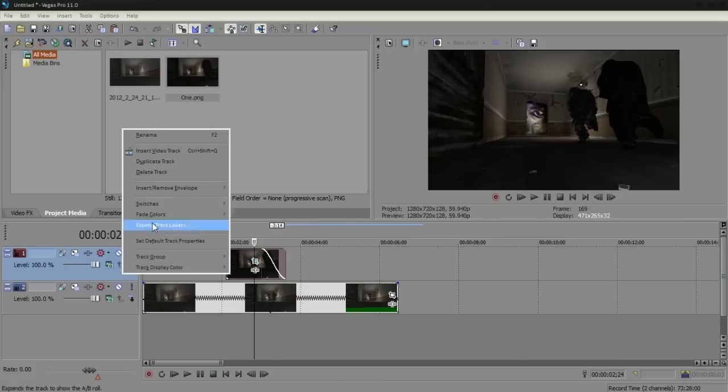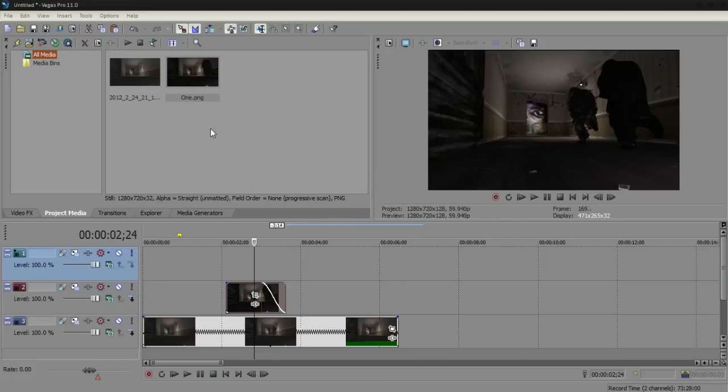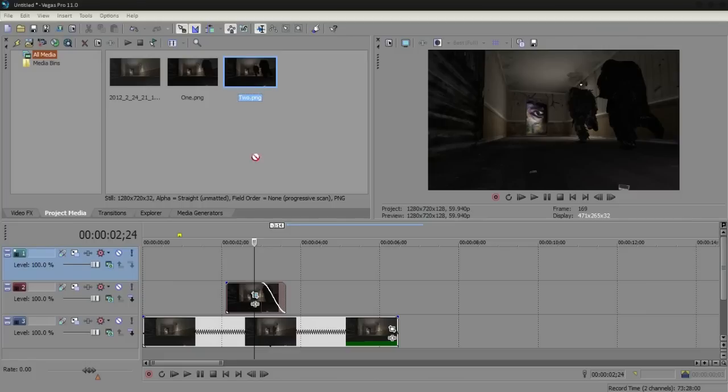And then I'm going to have to insert another video track and then just wait for the snapshot to appear in your project media tab.